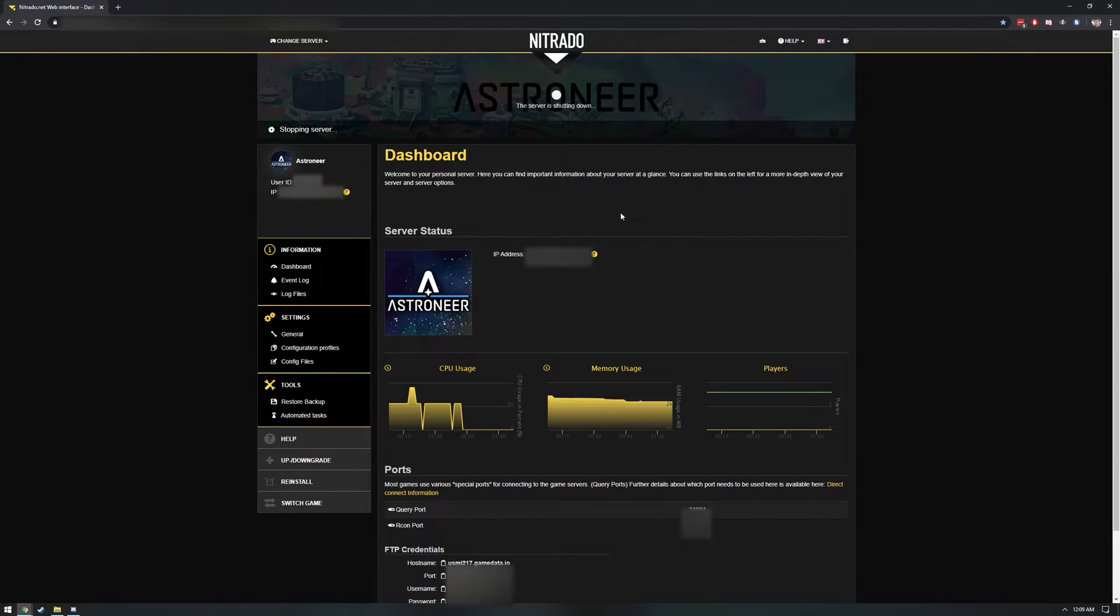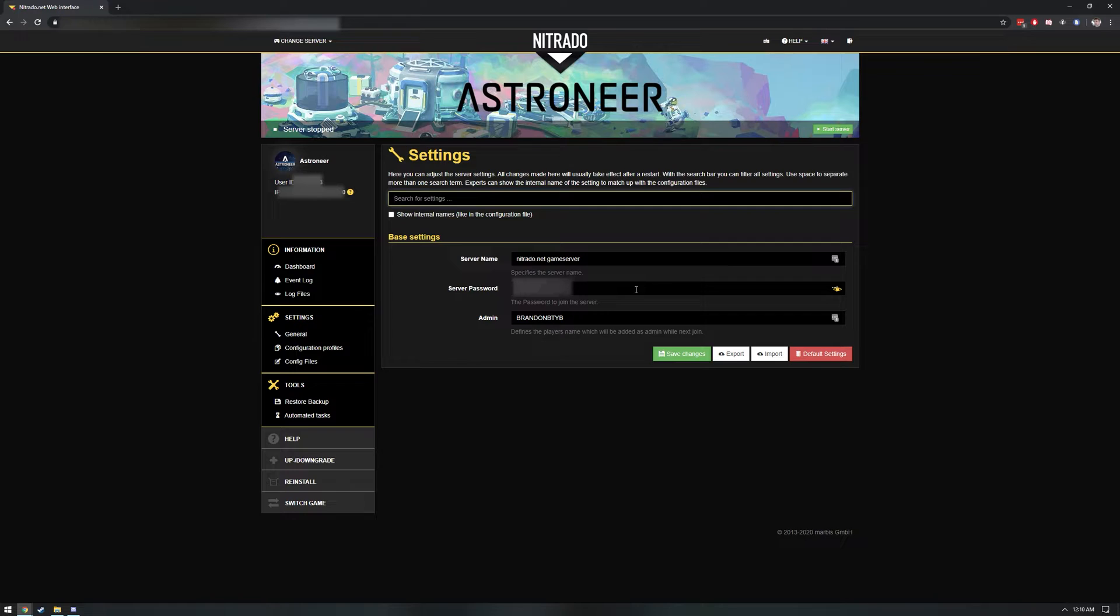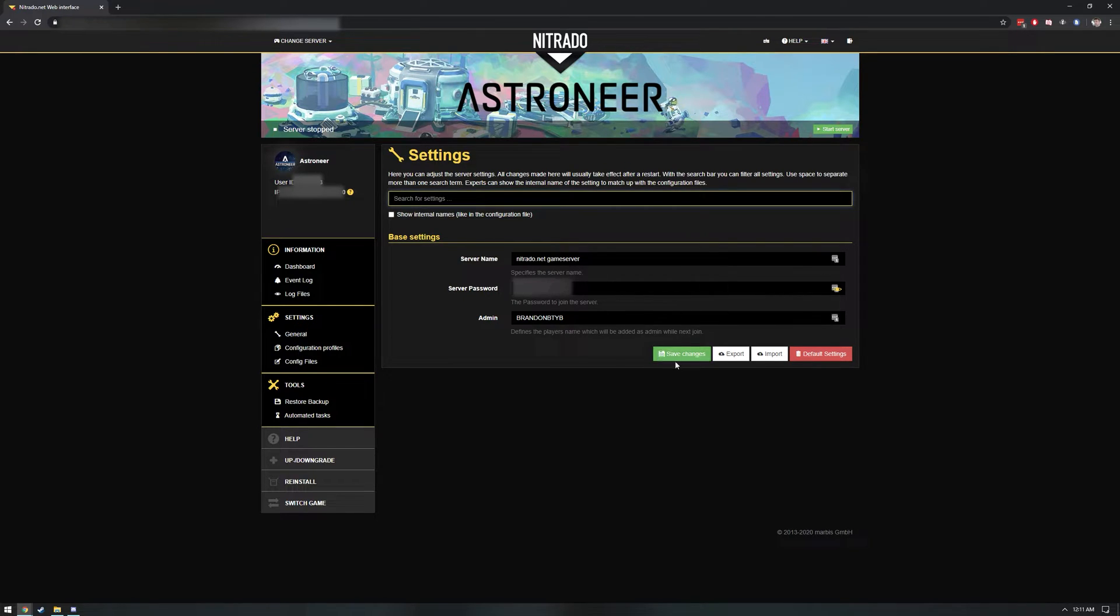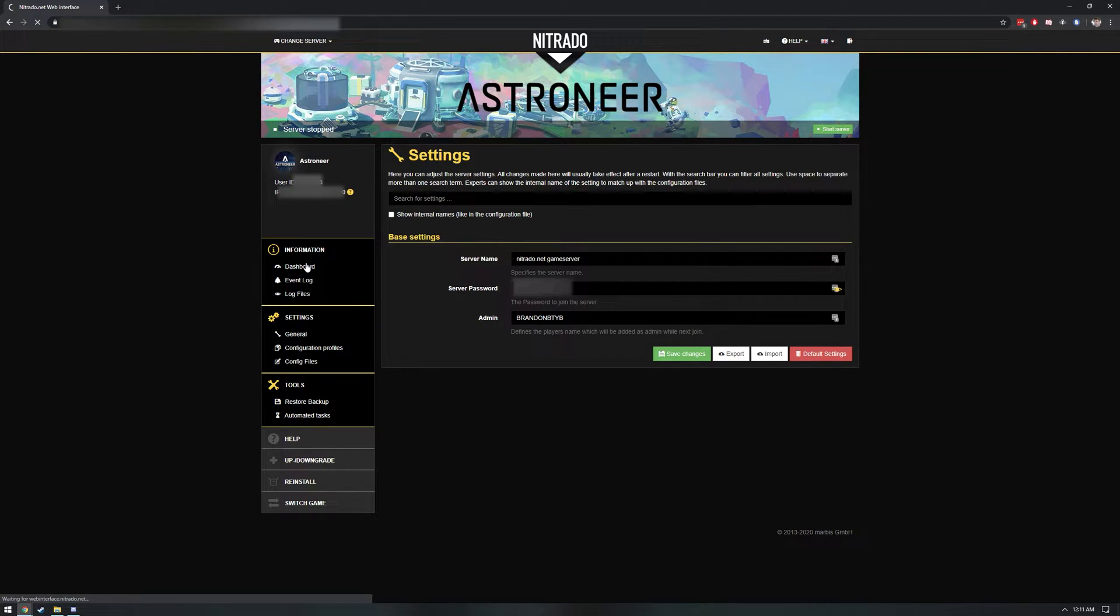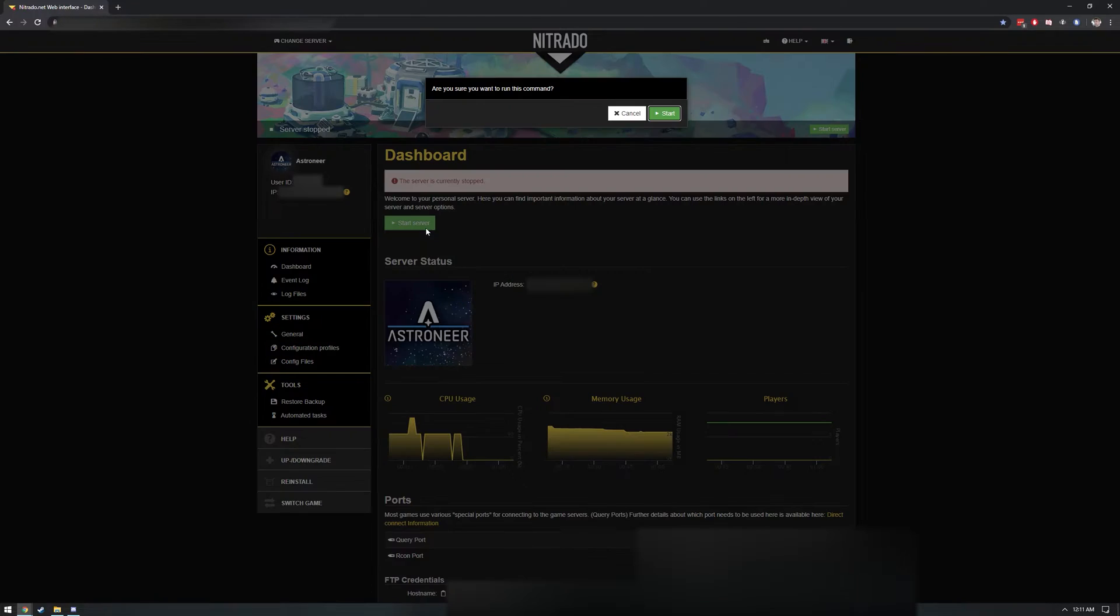With your server stopped and your dashboard open, click the General link under Settings. This loads the base settings for your server. To set up a password for your server, simply type in the desired password. Now make a good mental note of this password because it will be required by any player who wishes to join your server. And to be honest, it is a good idea to have a password protecting your server. Now you need to enter your Steam nickname or Xbox Gamertag into the admin box. This will be the same name that you usually see when you hover the in-game icon over your Astroneer. Enter your name and now click Save Changes. Once the website has confirmed your changes, you can head back to your dashboard by clicking on the dashboard under the Information section.